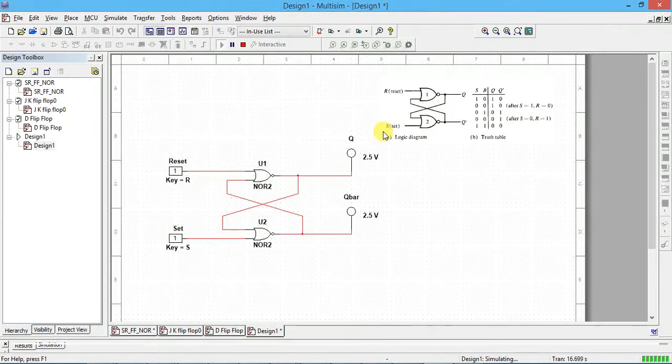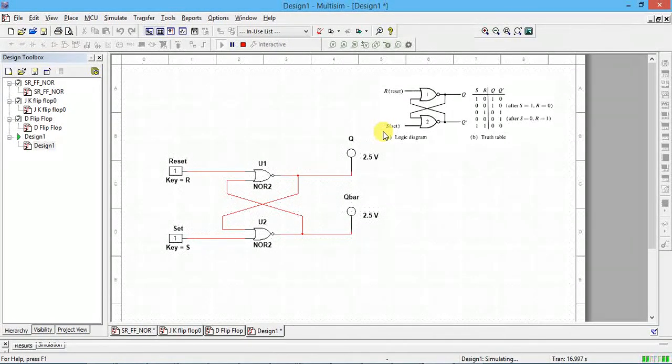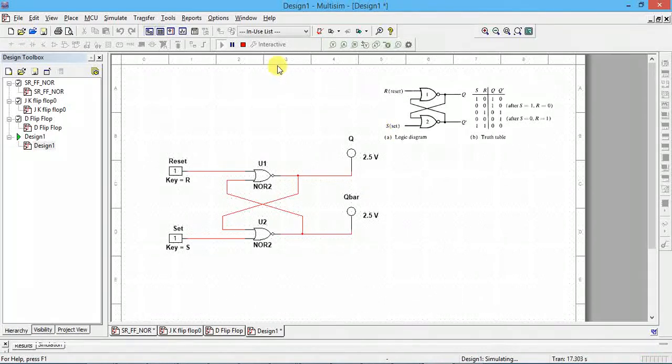That's we verified SR truth table, SR flip-flop truth table, which is actually implemented using NOR gate.